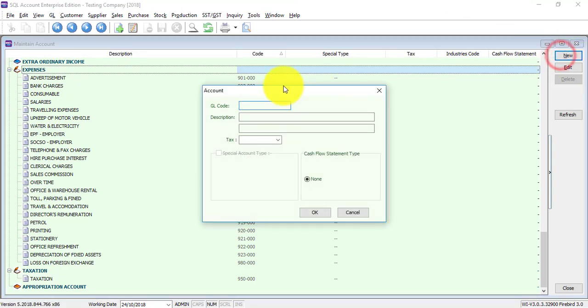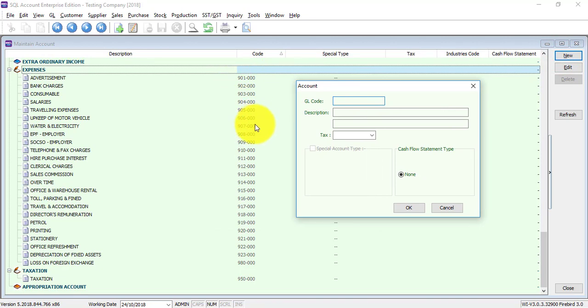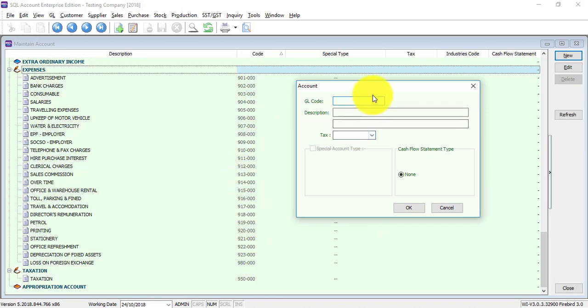If you are using our standard account code, you can see now is 921, 922, 923, and the next one should be 924, so you just continue from there.